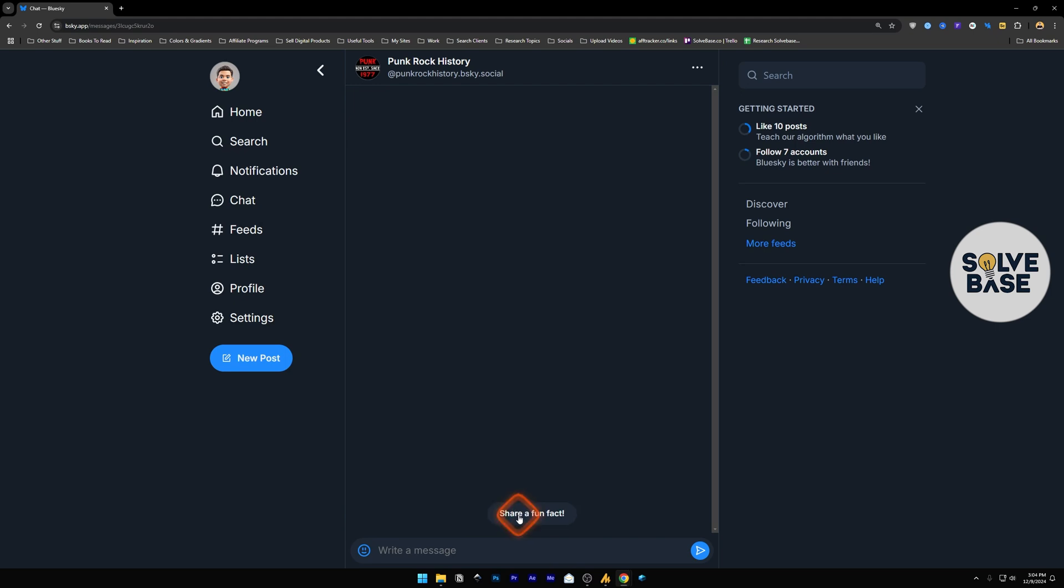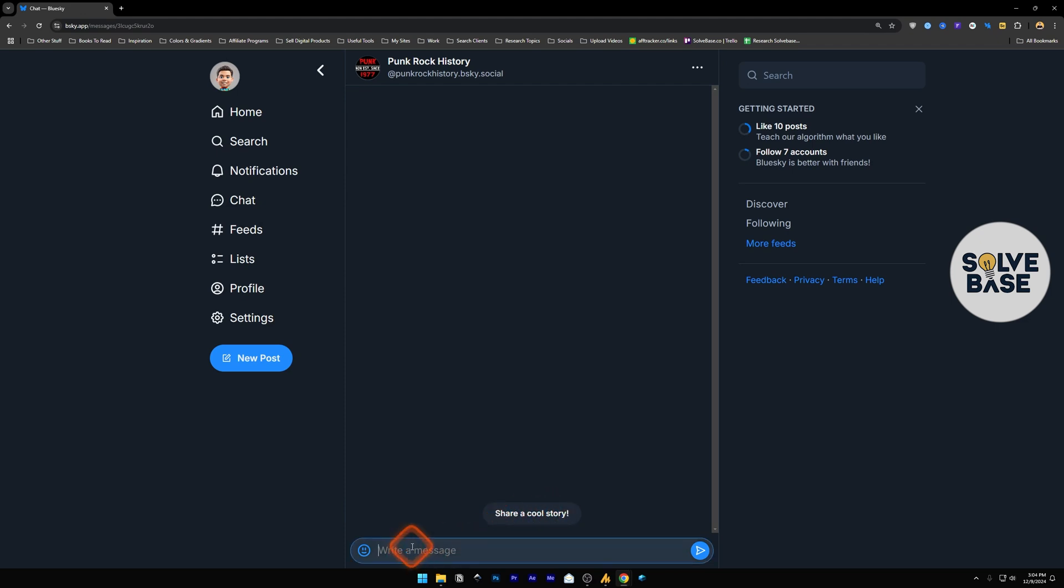For example, if I click here, it's going to say share a fun fact. And if I click it again, it's going to say share a cool story that way. I can just say here in the message tab, I can say hi.